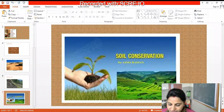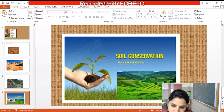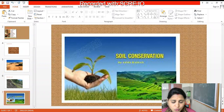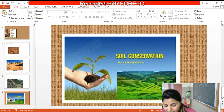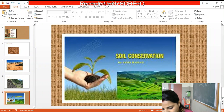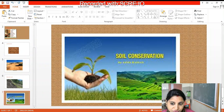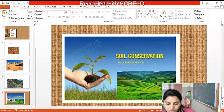We have to use more natural fertilizers instead of chemical fertilizers. Can anyone tell me what might be natural fertilizers? A student answered: cow dung.